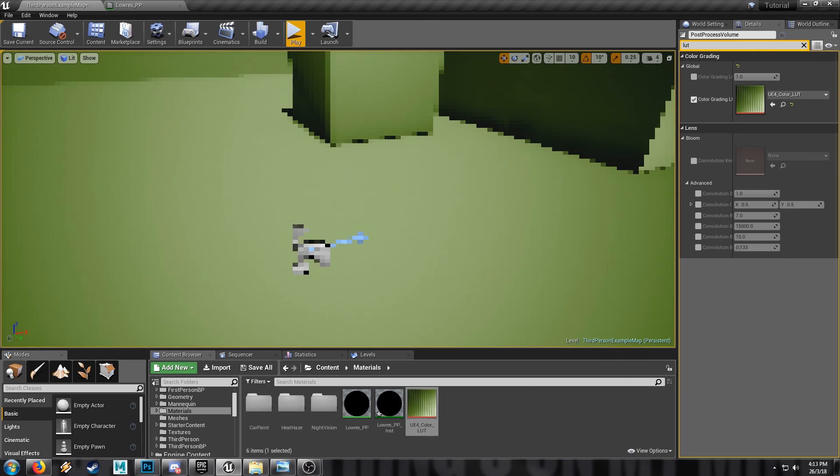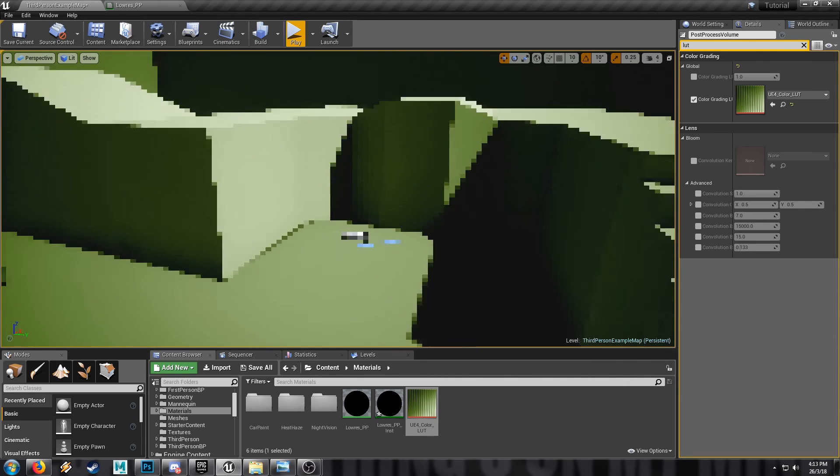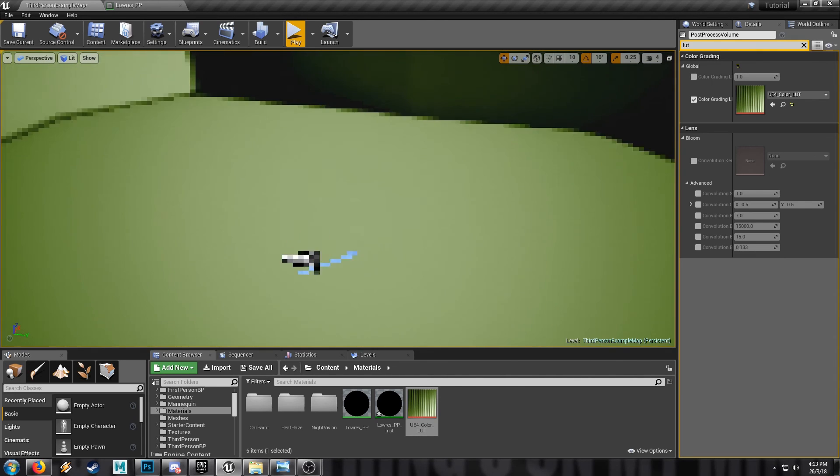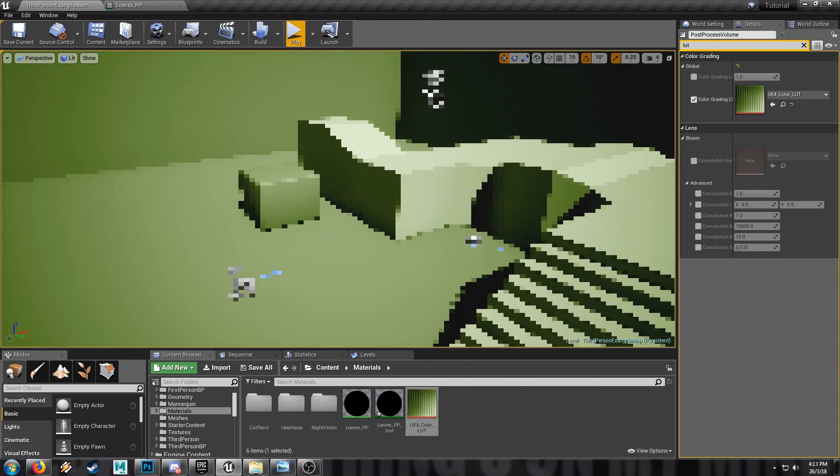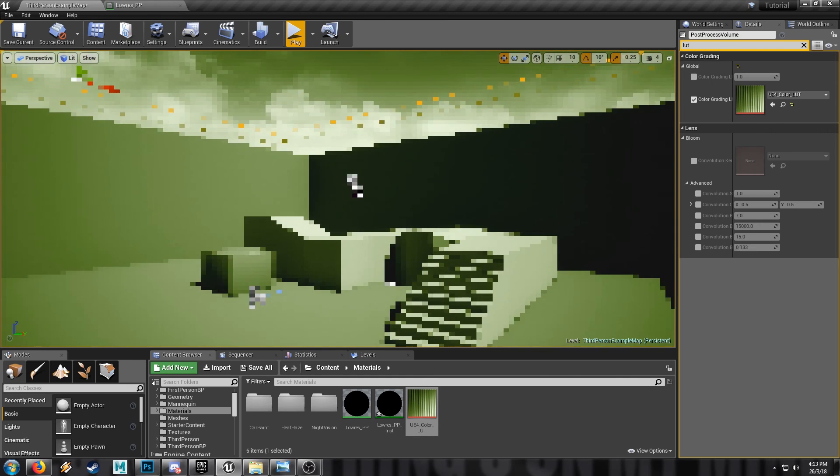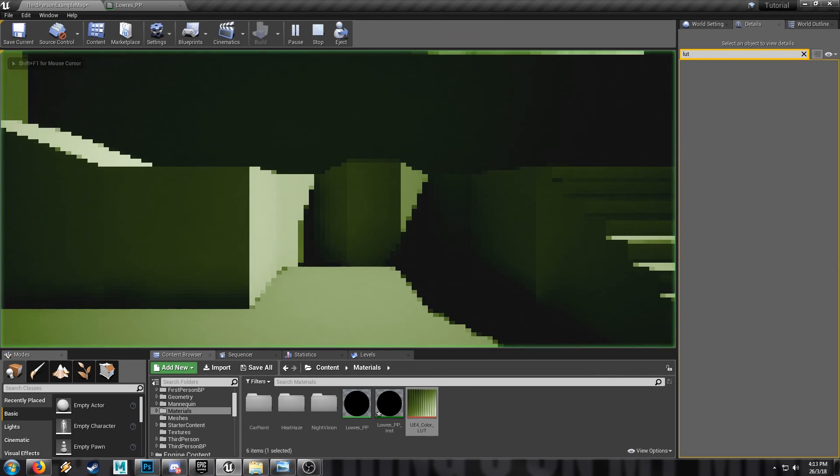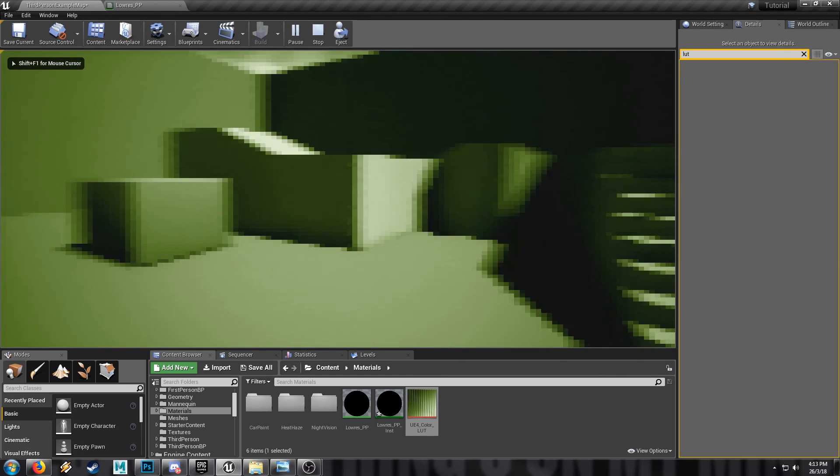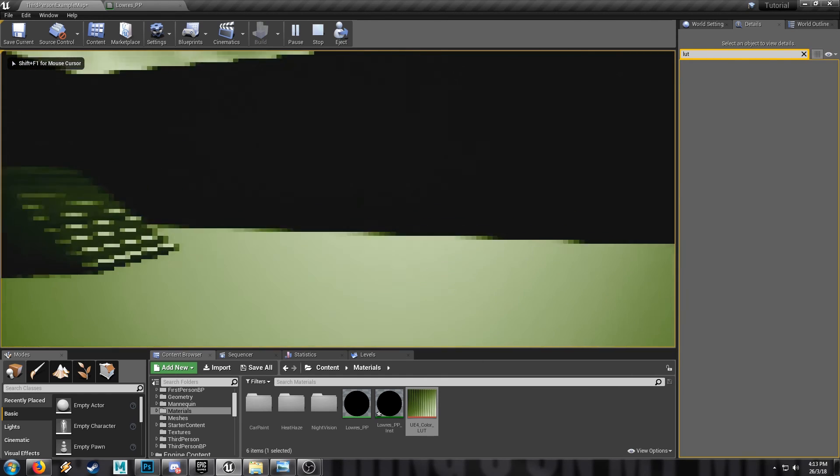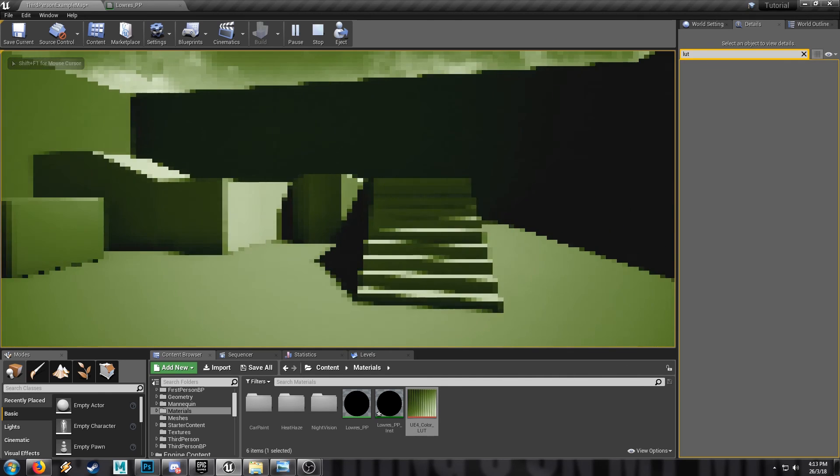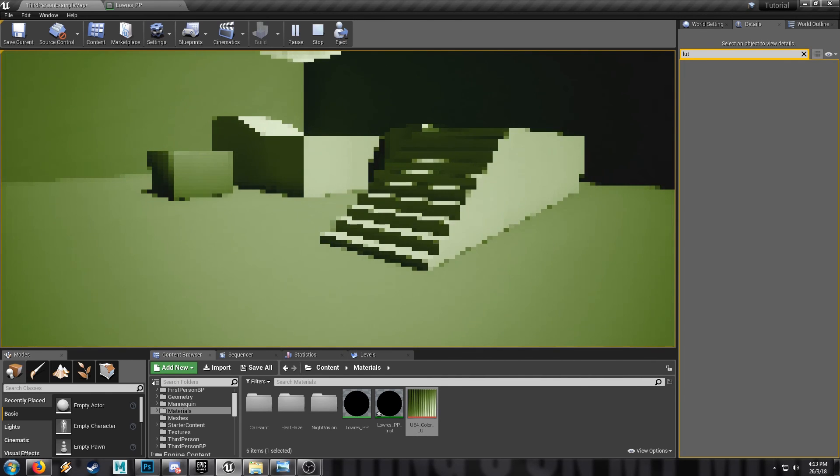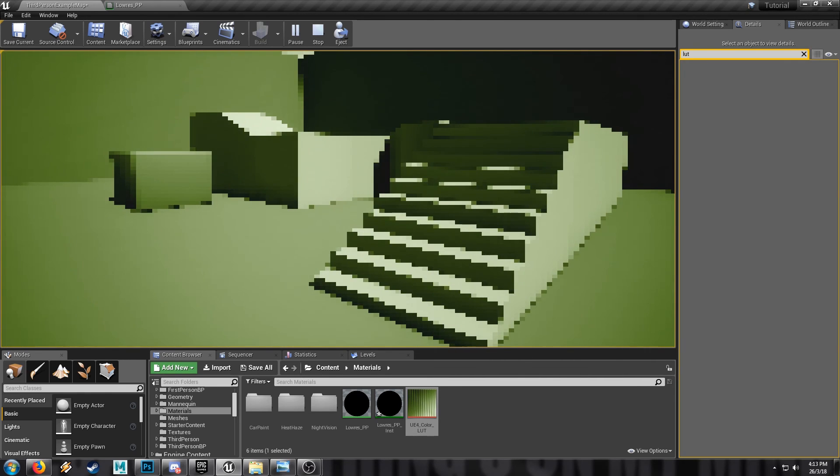I'm not sure why they're coming up as blue. Maybe the lookup table ignores the things in the scene. Doesn't matter because once we hit play, we have our very good looking Gameboy low res post-process material.